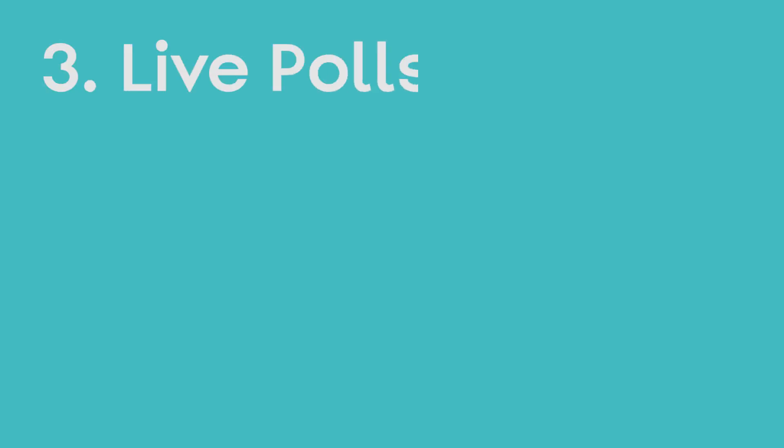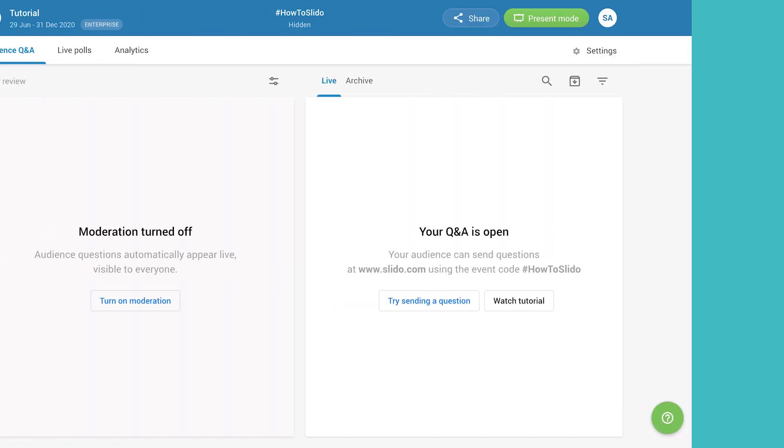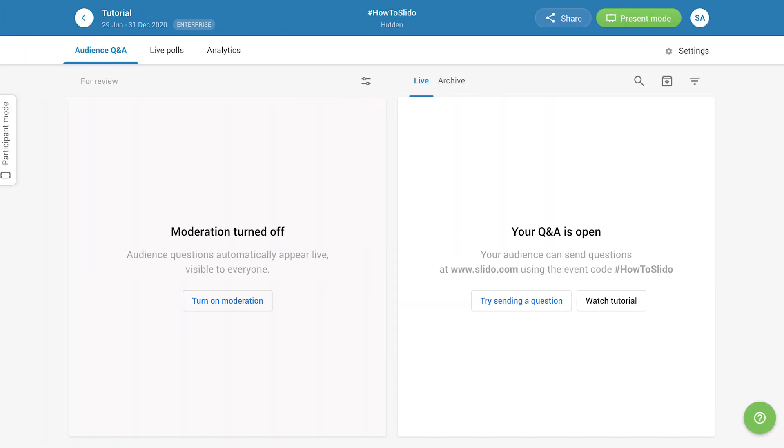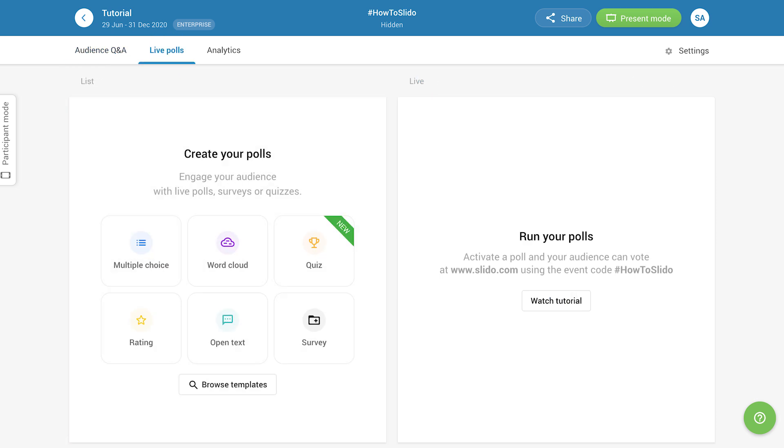Let's move to Live Polls now. To create a poll, click the Live Polls tab in Admin Mode. Then, decide which type of poll is best suited to your needs.